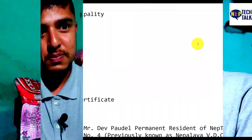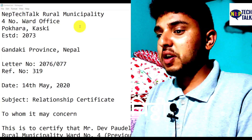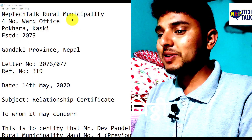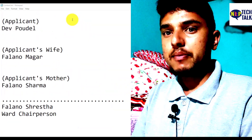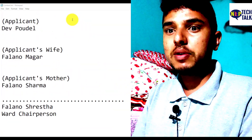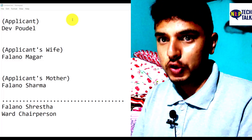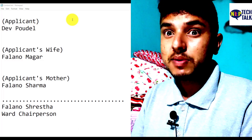My name is Rabin Pauru. I will start this video. Here is the manuscript. I will be able to write a relationship certificate, which will all be mentioned for this video.